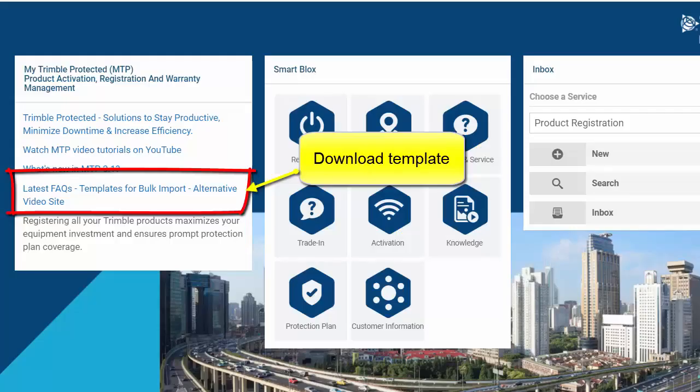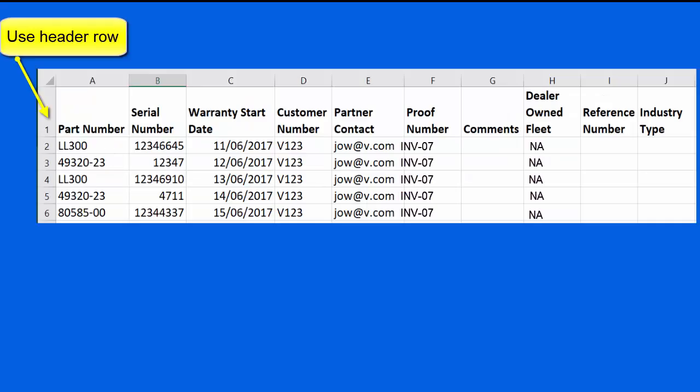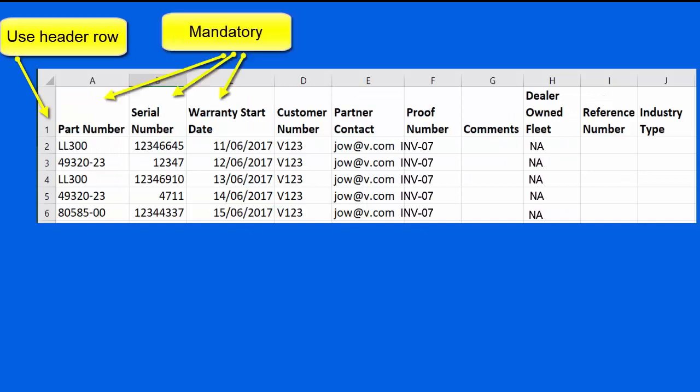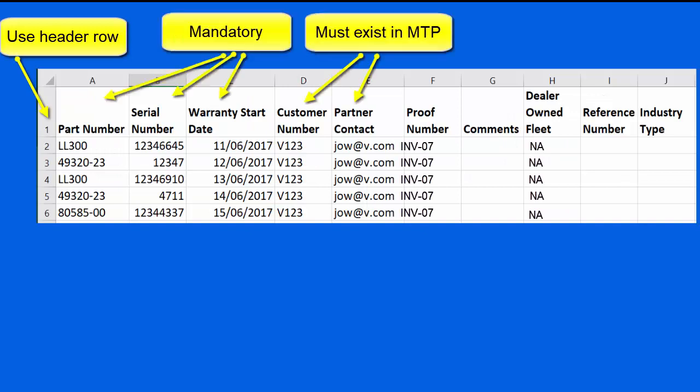Download the template, edit as required and then save as a CSV.